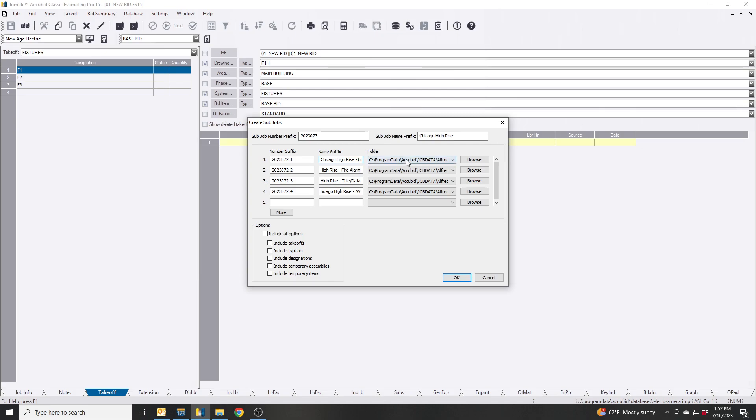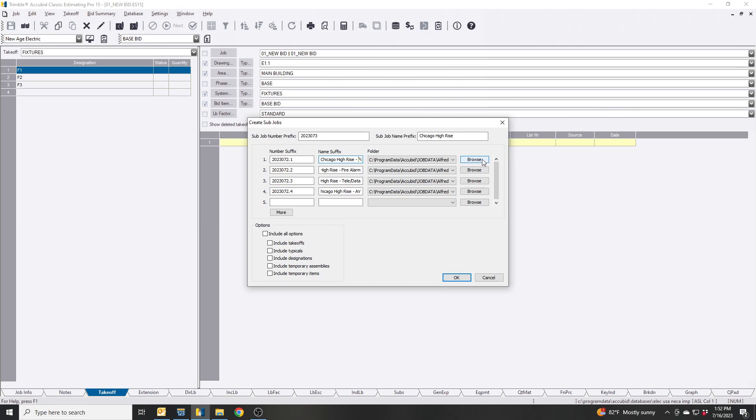You're going to see your folder, My Folder, that's a designation where all my bids are. But if you have multiple estimators and everybody has their own independent takeoffs, you could go to Browse and assign it in there. And then that way when they pop up in their AccuBid they see that they have a sub project and then you send an email and say hey I need you to start taking off the fire alarm. We've got like two weeks to do the fire alarm for the high-rise.